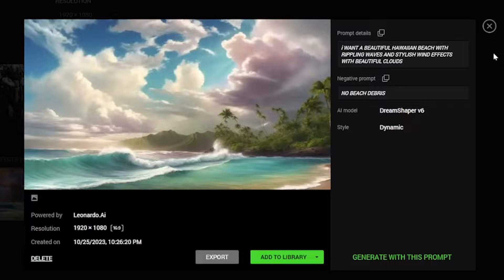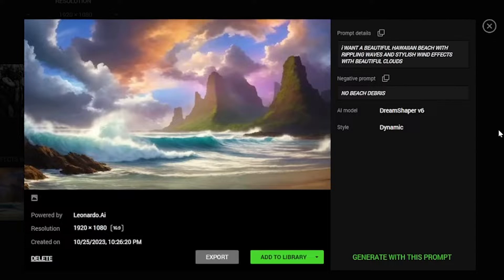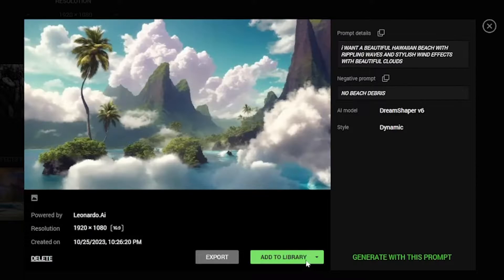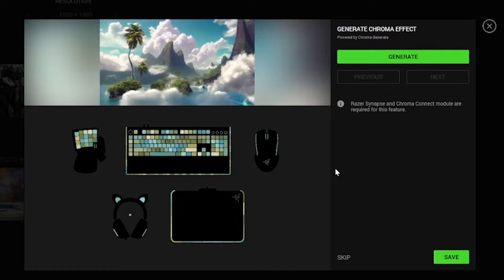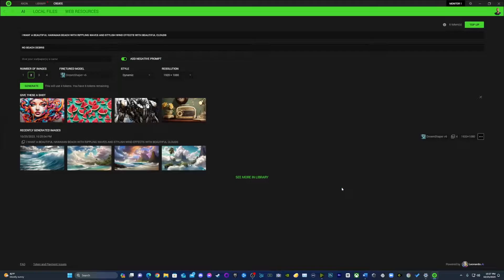Breaking this down into layman's terms: this is basically Word-to-HD Magic with Axon Create's AI prompt. You get to color-match with Chroma, generate, slap on those effects, and voilà — there you go. That's it.